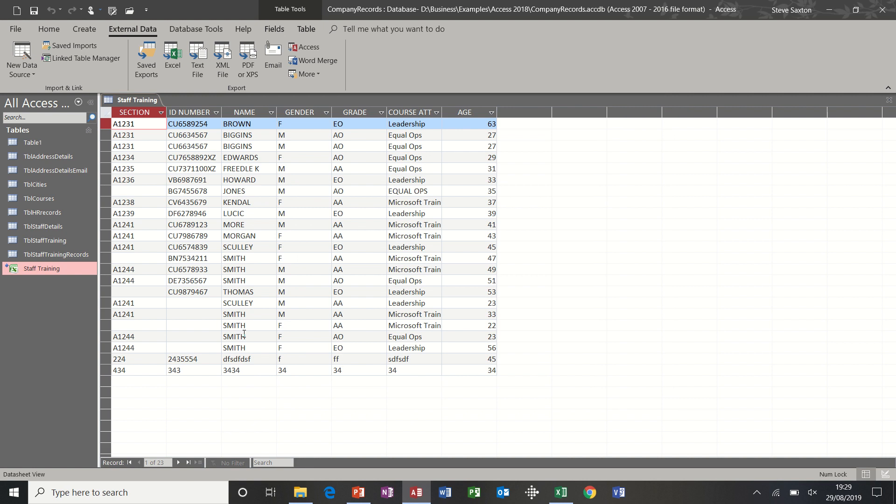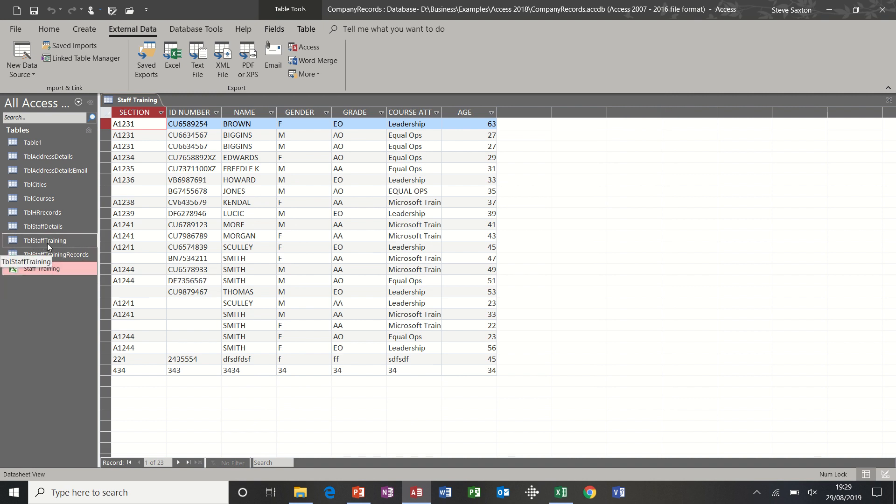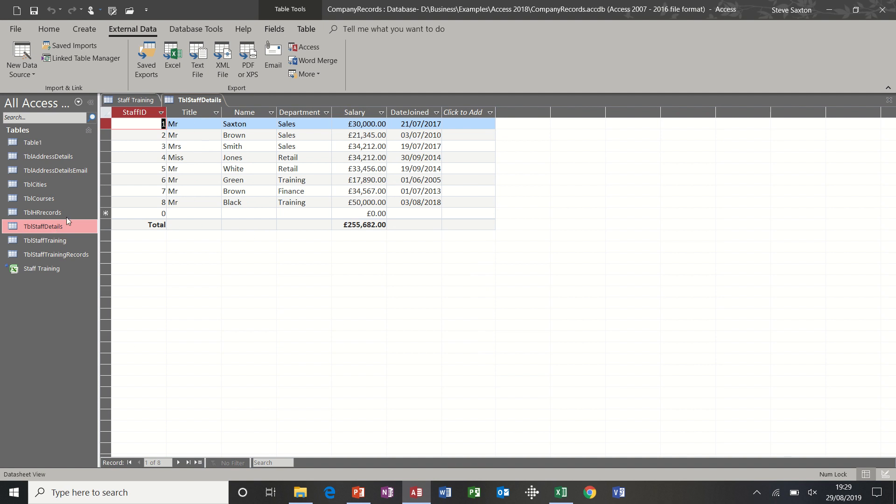I can click OK to that and the whole table, I'm not going to save the import steps, the whole table will come in and become part of this database, Staff Details it was, and there it is, Staff Details with all the data.